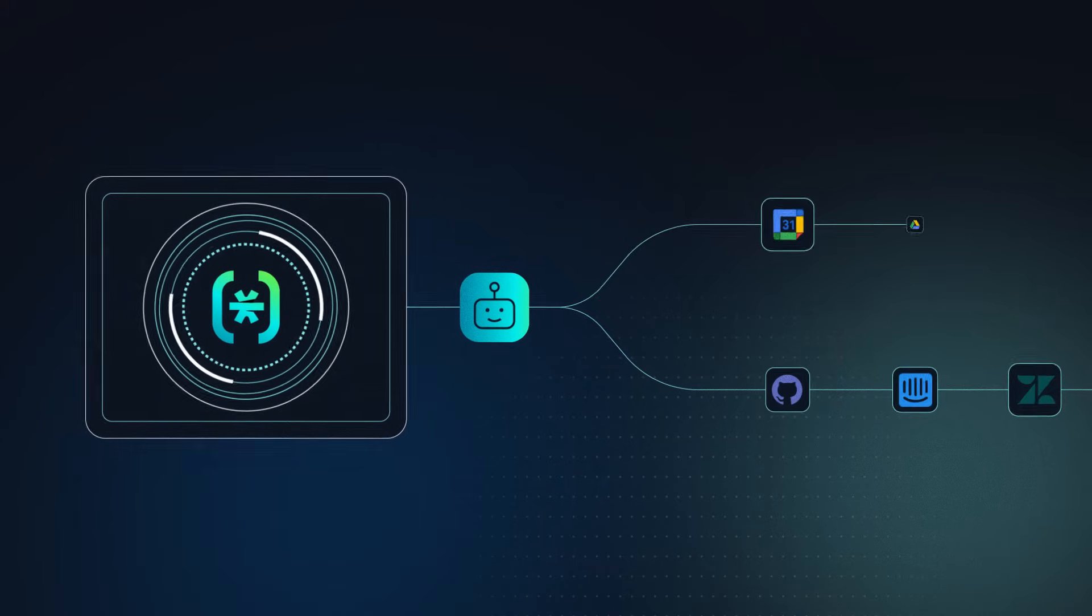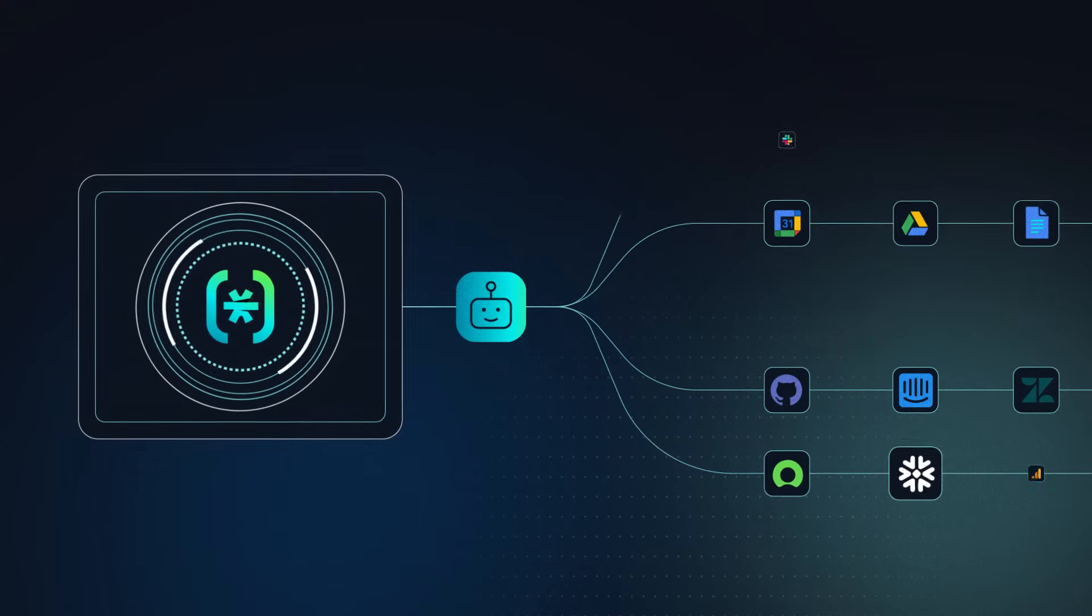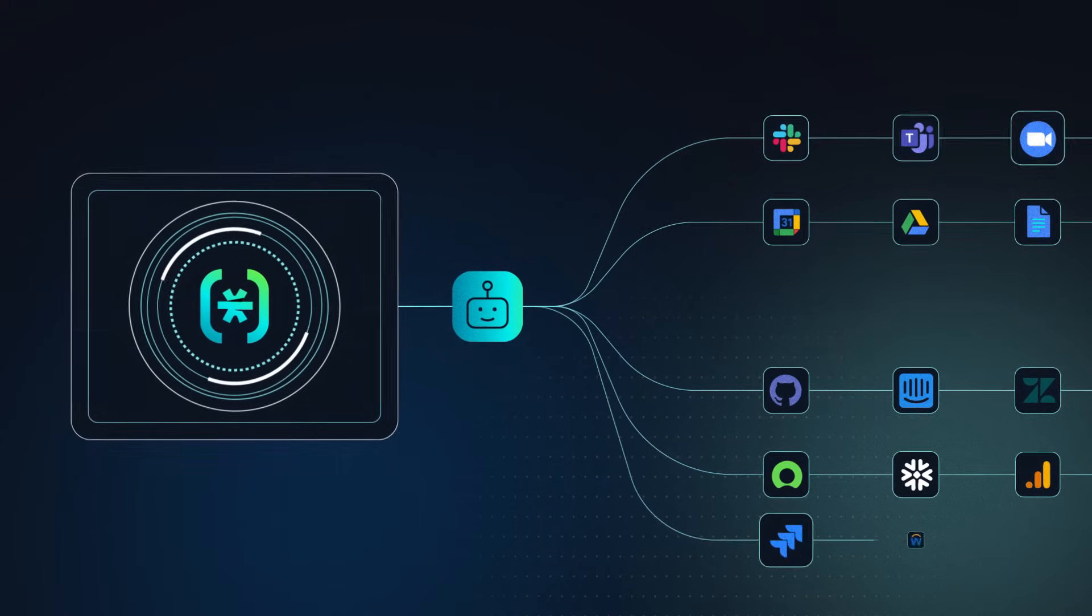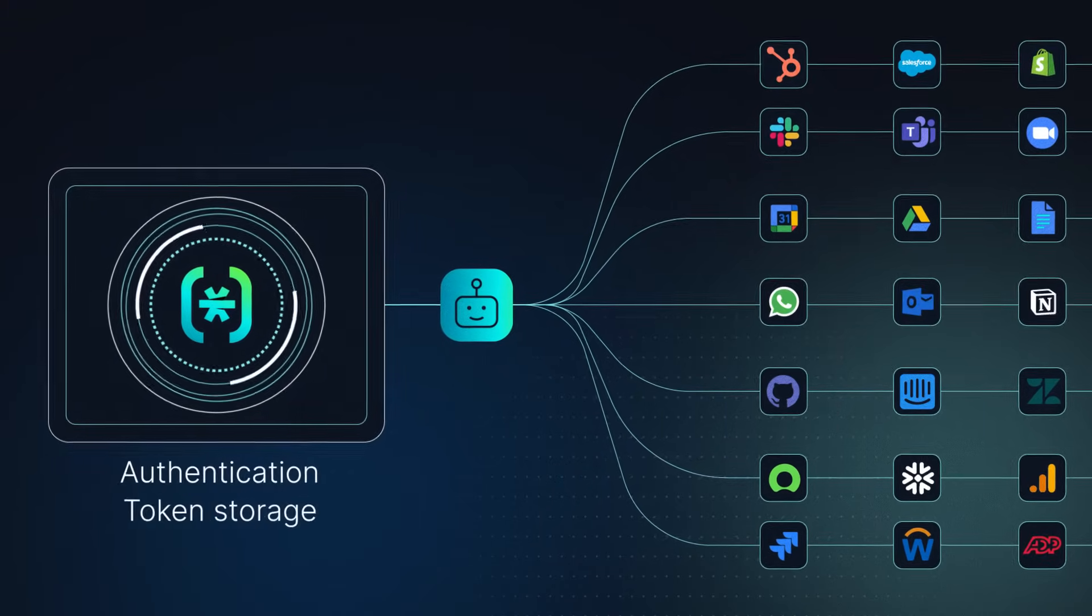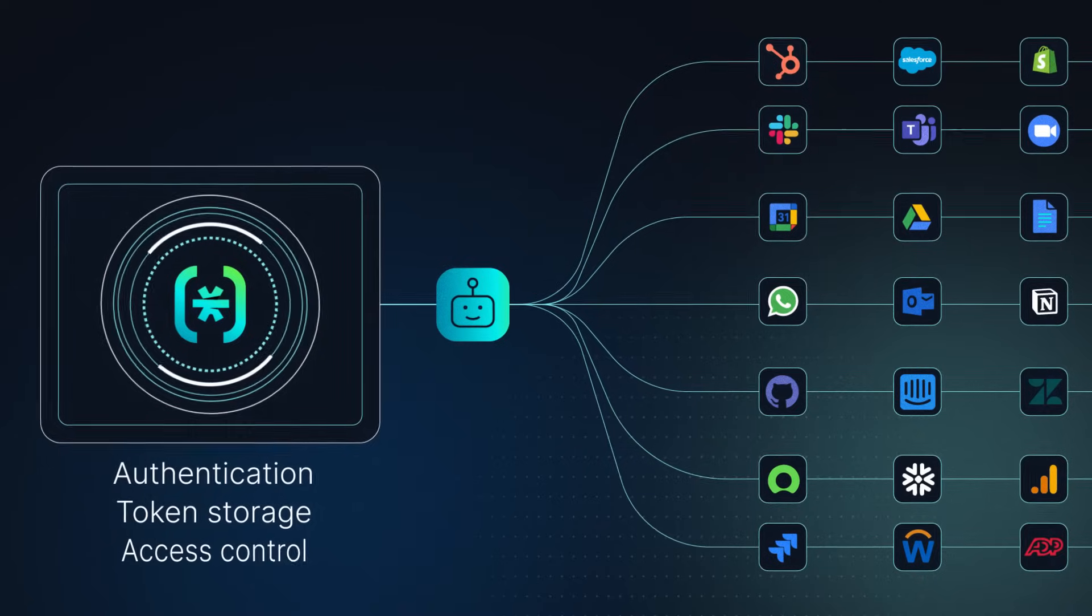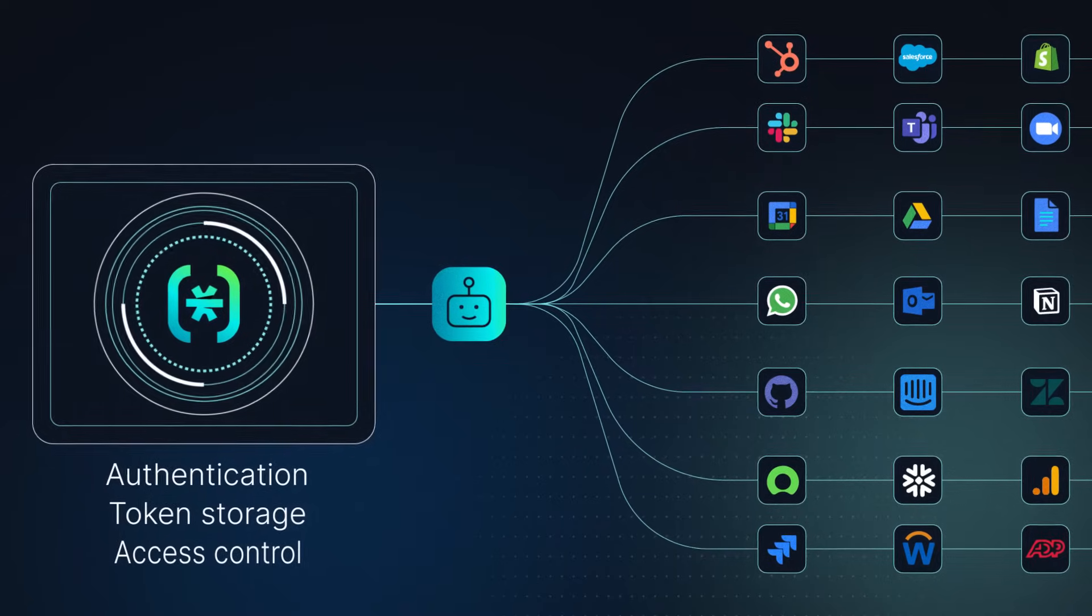AI agent builders can now connect their agents with dozens of tools without having to worry about authentication, token storage, or access control.